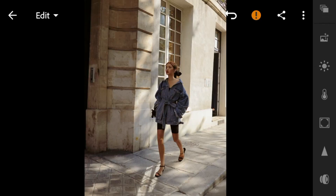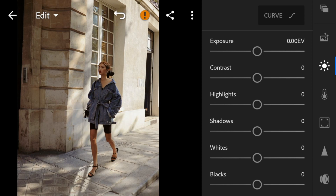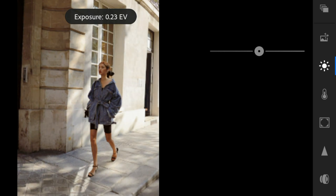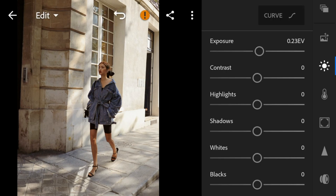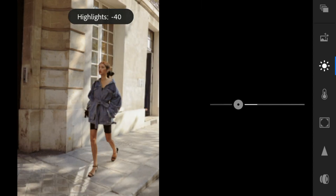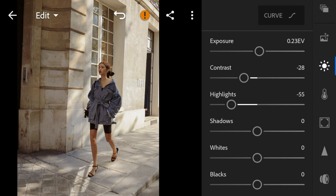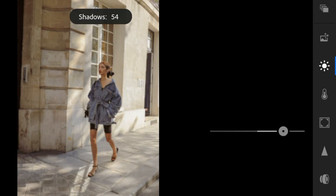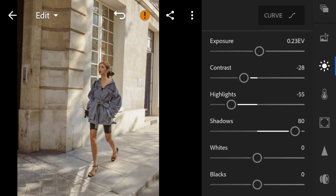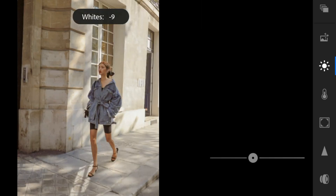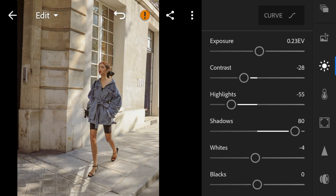Now go to the Lights panel. For this photo, I'll adjust the exposure to 0.23. Contrast to minus 28. Highlights to minus 55. Shadows to 80. Whites to minus 4. And blacks to minus 50.